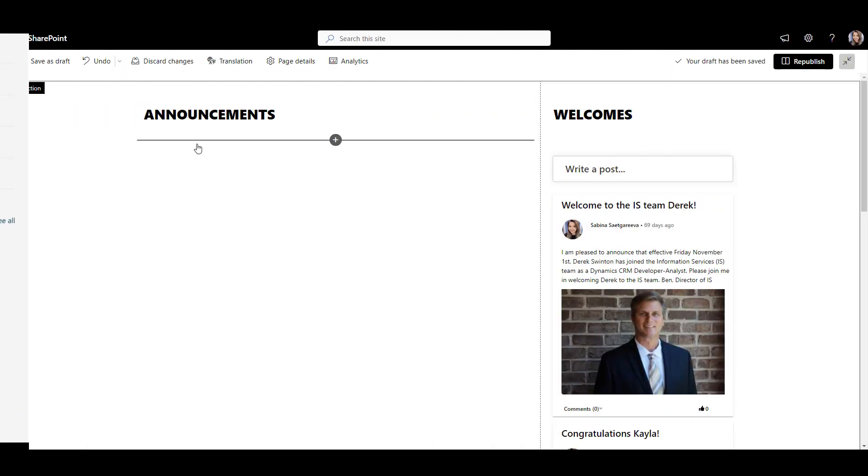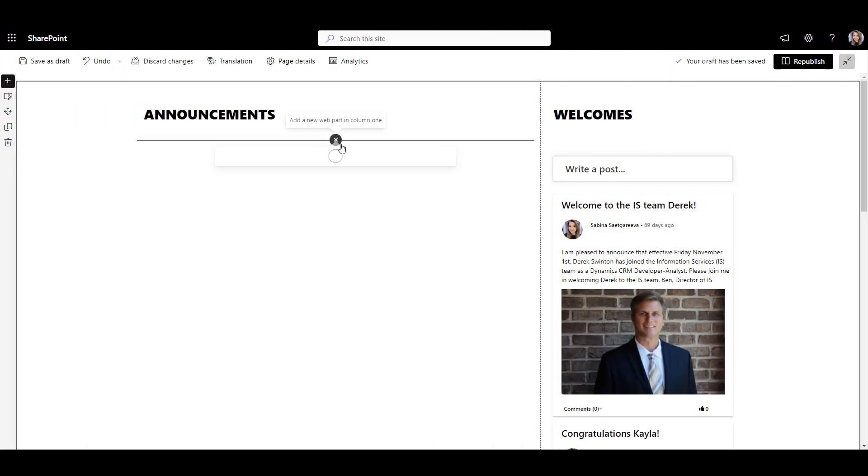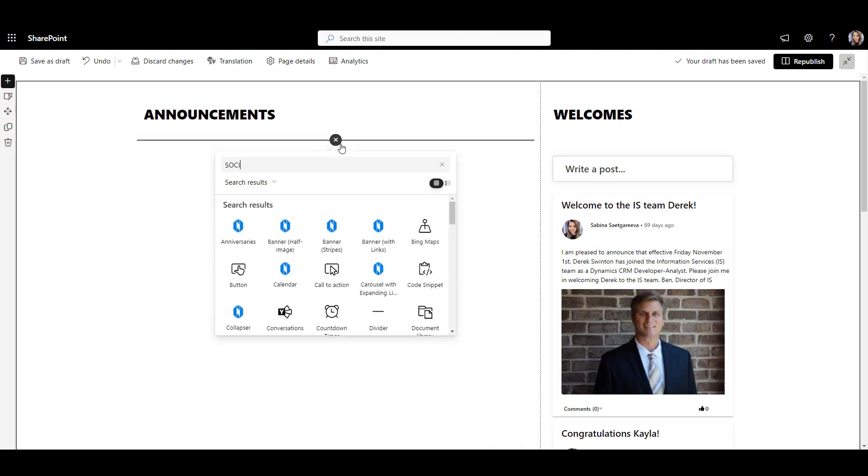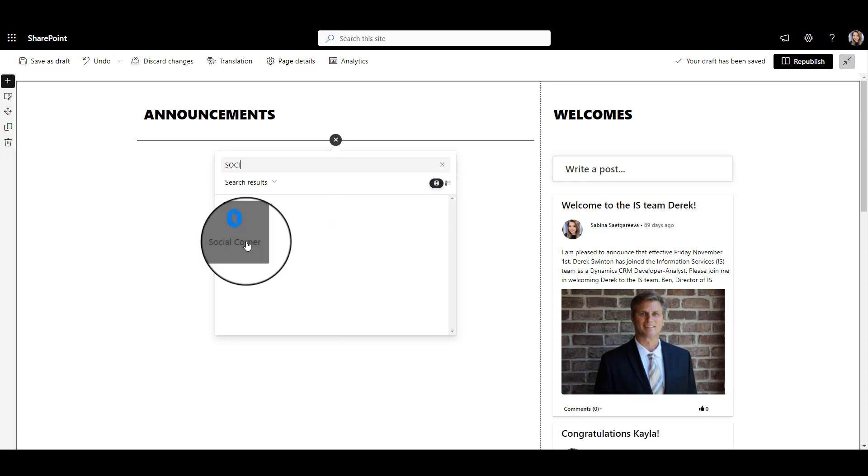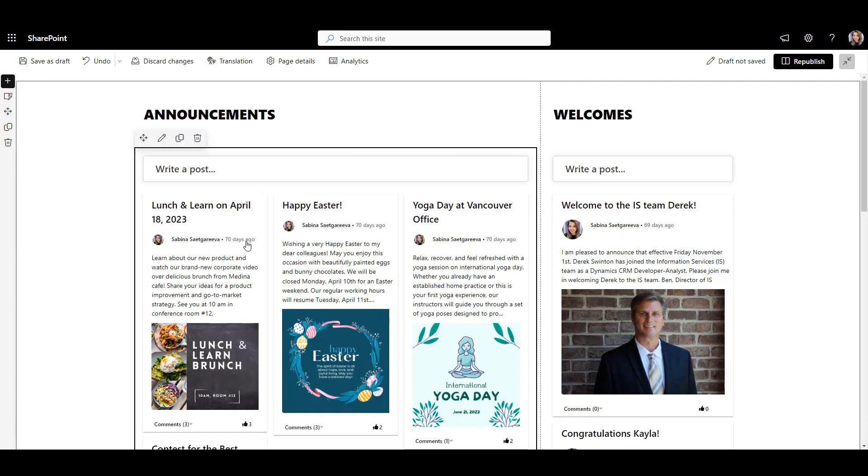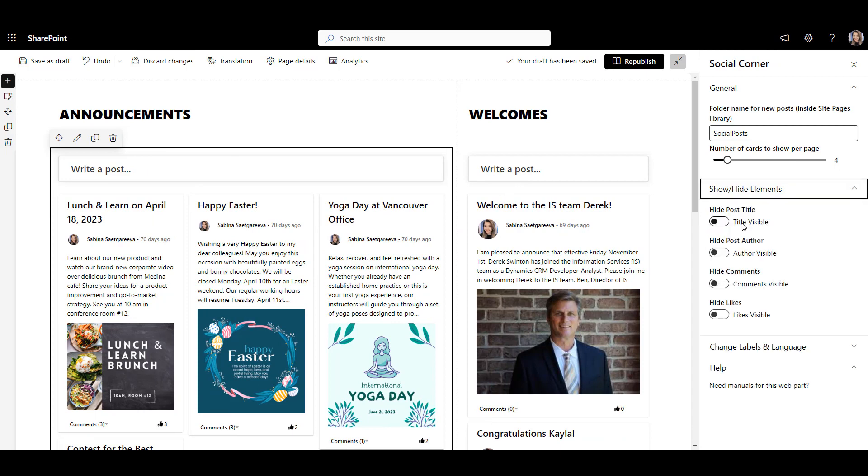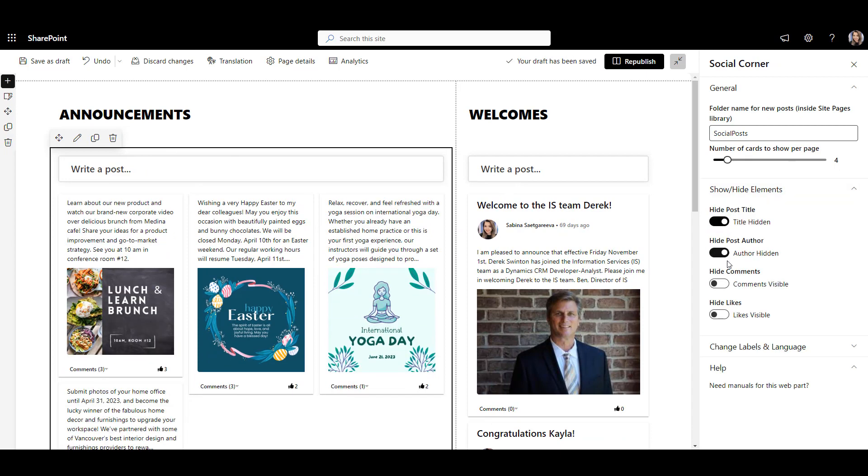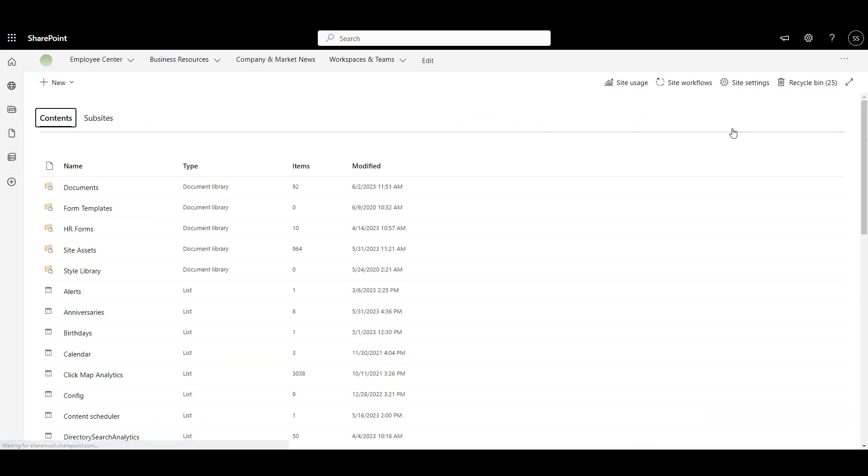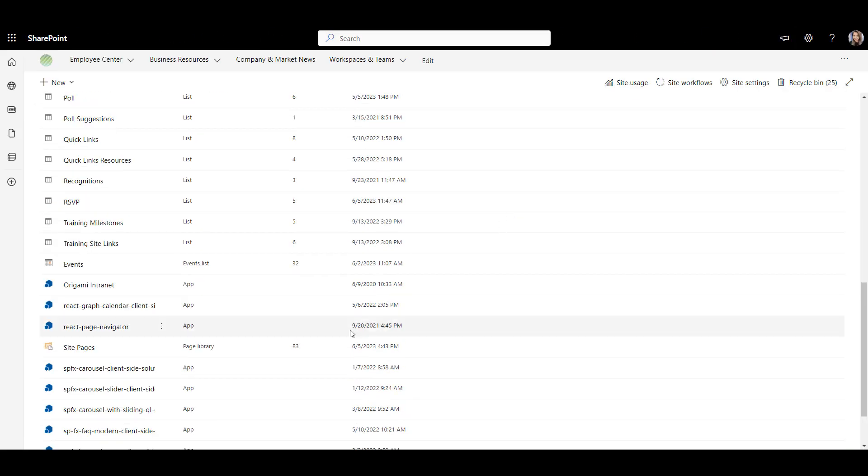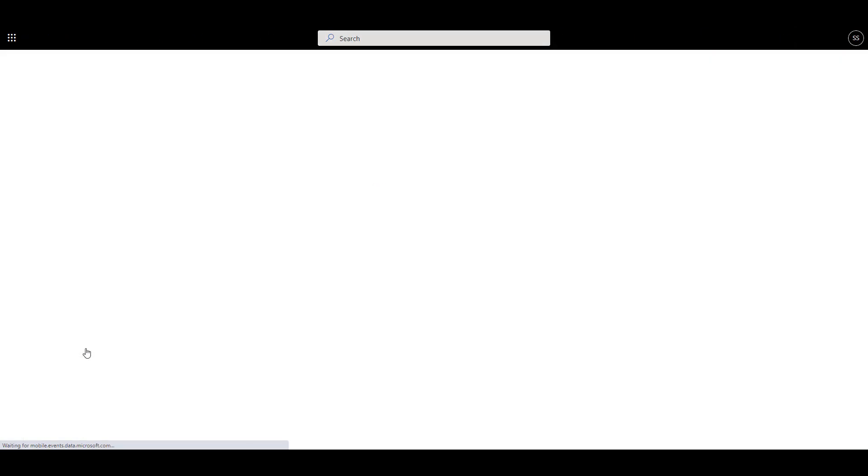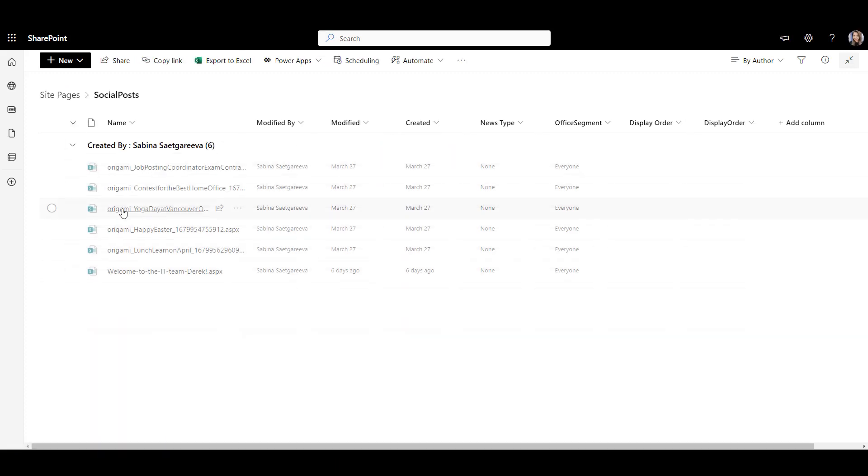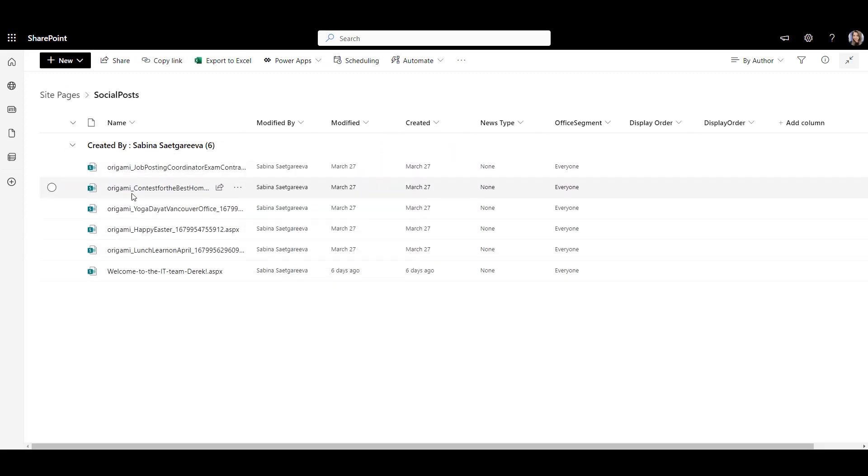Social Corner Web Part from Origami is an easy alternative. You can choose what to show in your cards, who can post, whether likes or comments are allowed. You can moderate and even set alerts and workflows to archive or moderate the content. All of the posts are stored right in SharePoint, so it's easy to manage them all in one spot.